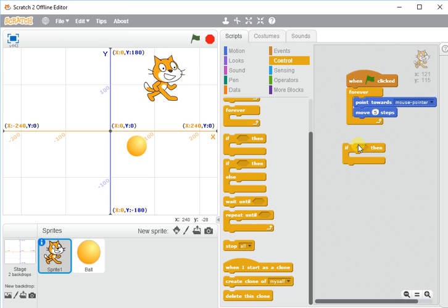So in our case, we're looking for if the ball touches scratch. And that is in sensing.